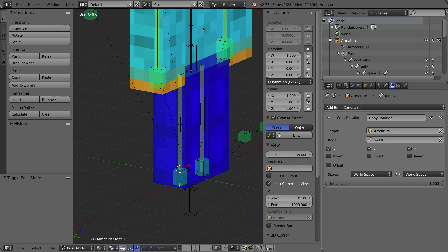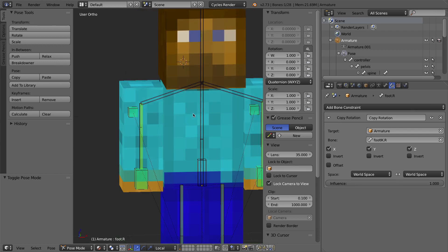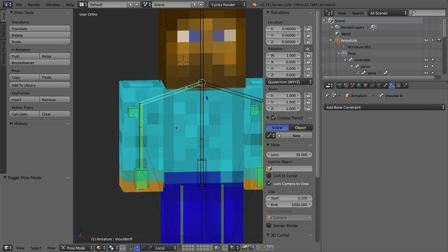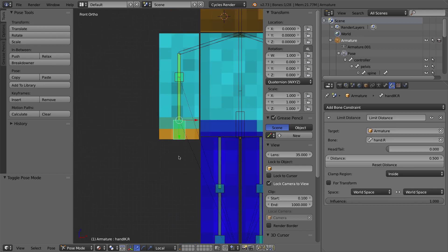Alright, let's get on to custom bone shapes. If you've downloaded anyone else's Minecraft file, their bones probably didn't look like these blocks — they looked like custom shapes. The way we do this is by modeling any object we want and then making the bone look like that object. I'm going to model a custom bone shape for the hand IK bone.